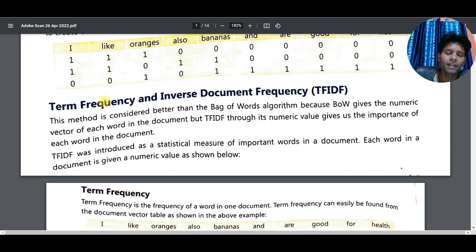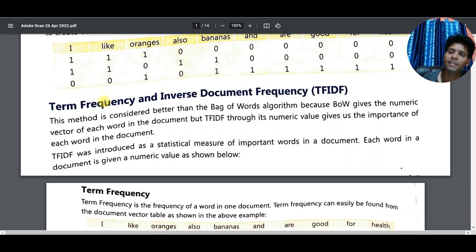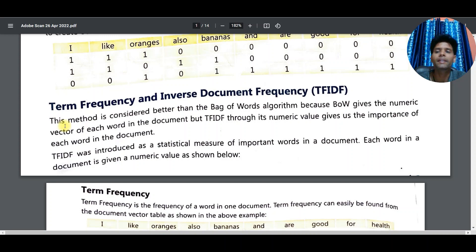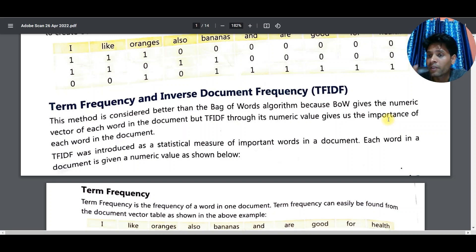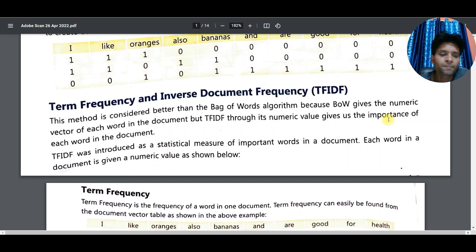Now the topic starts. You will be given some sentences and asked to find out the TF-IDF. First you follow the three steps of Bag of Words: make a dictionary, find the document vector, and repeat for all documents. TF-IDF is considered better than Bag of Words because BoW gives a numeric vector of each word in a document, but TF-IDF tells us which word is important and which is not.